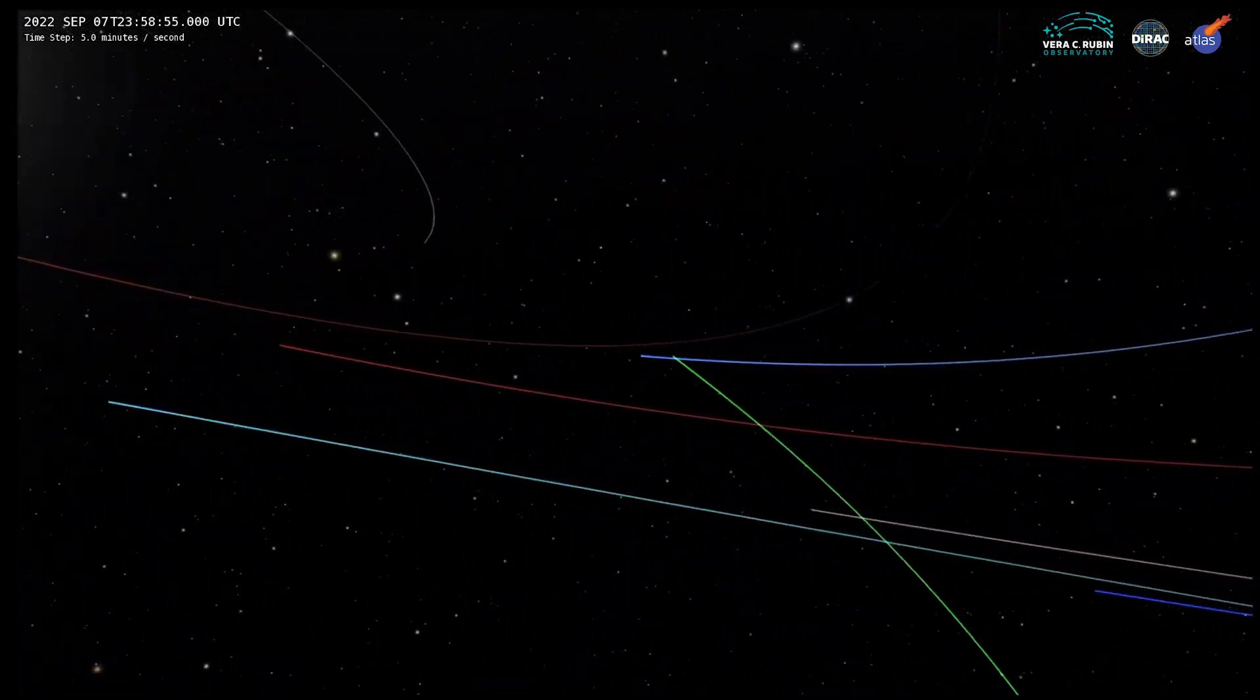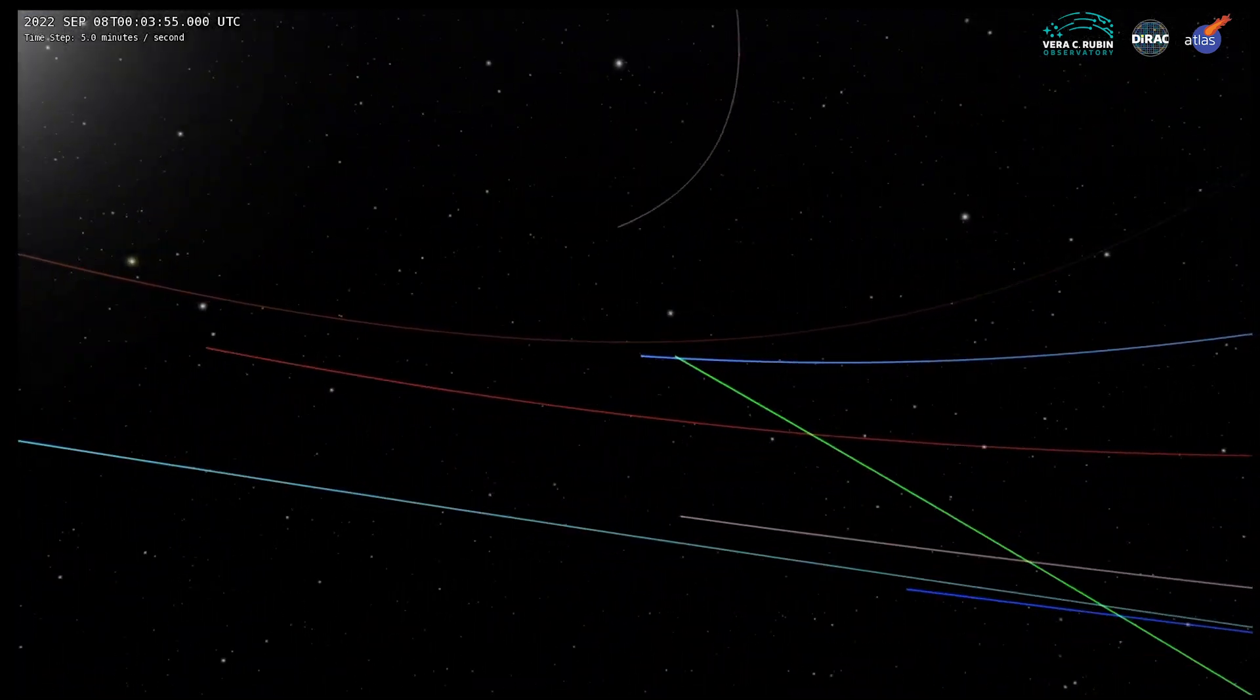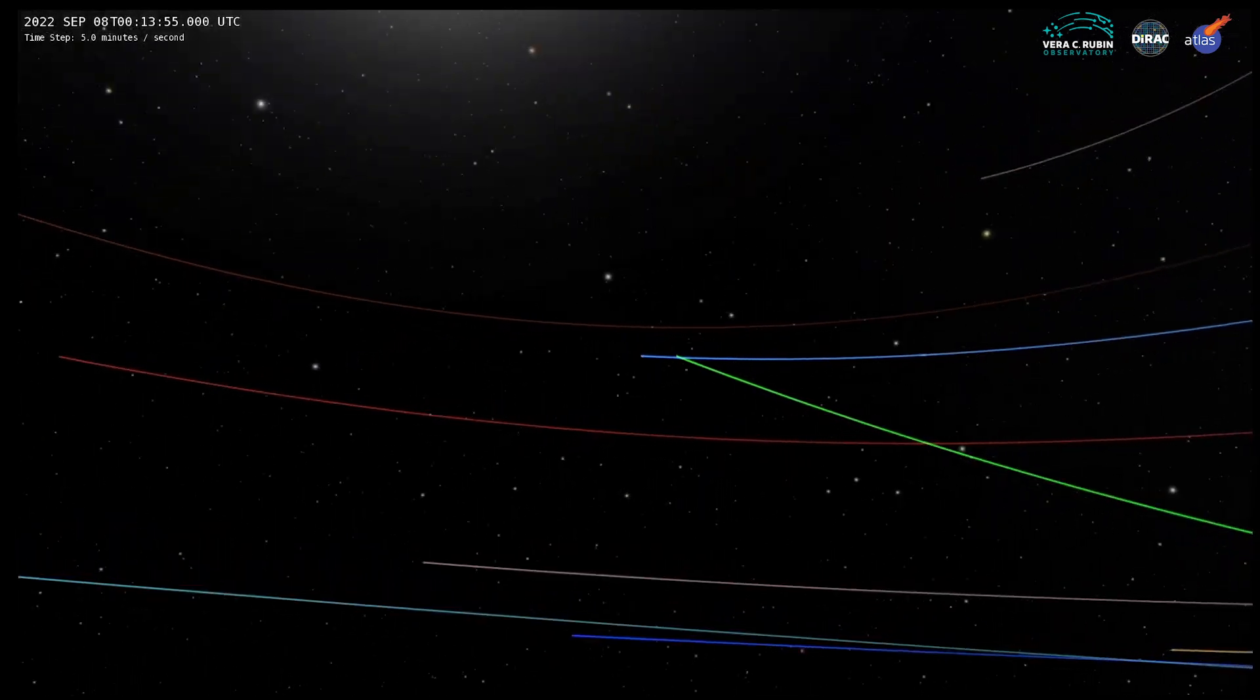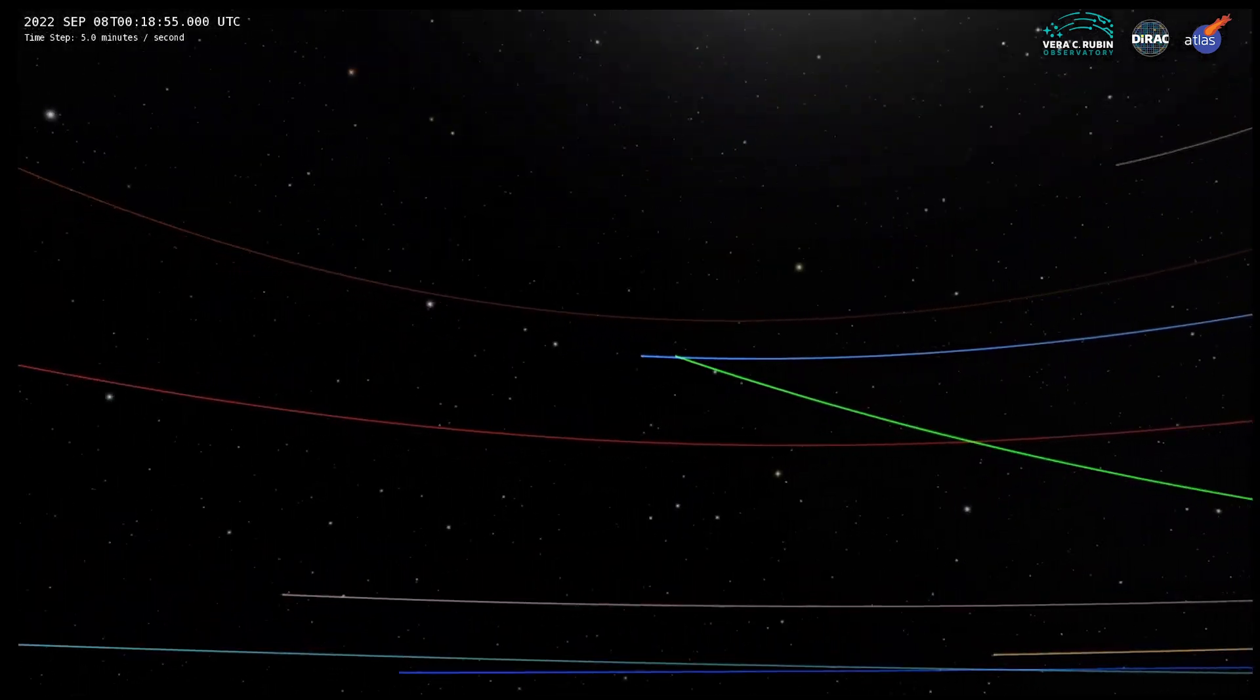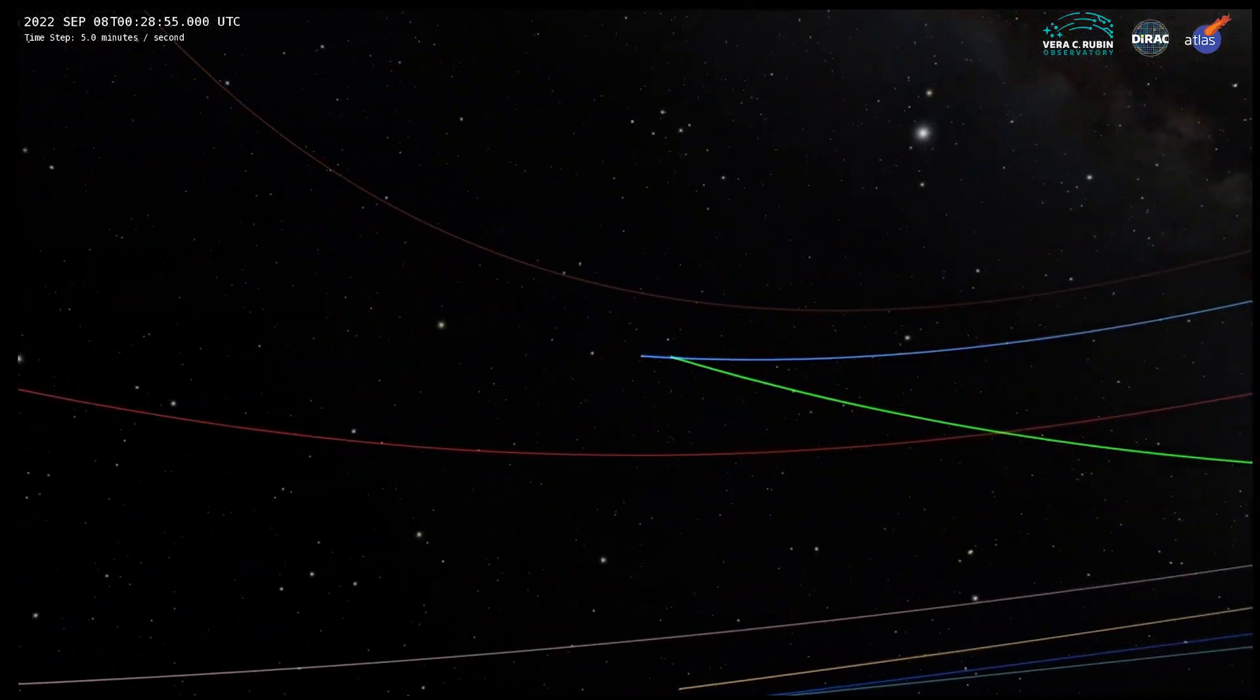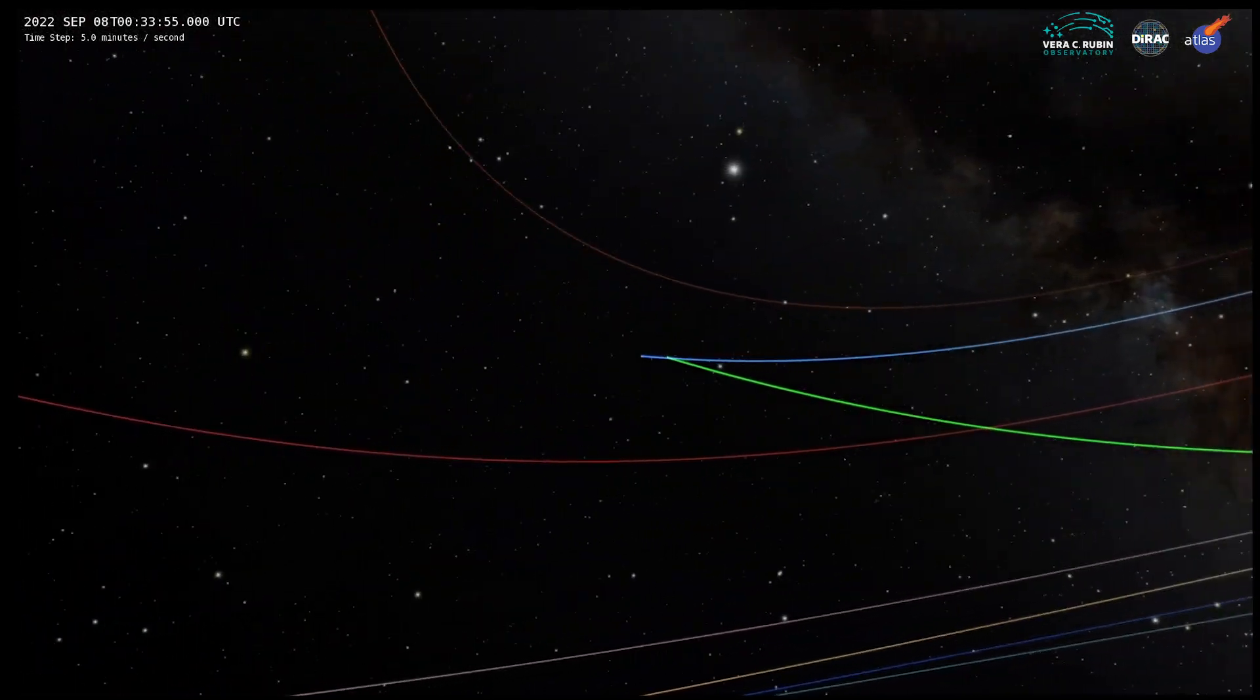No, this isn't an impact. It misses Earth's orbit by 140,000 miles, over half the distance to the moon. That's a good thing.